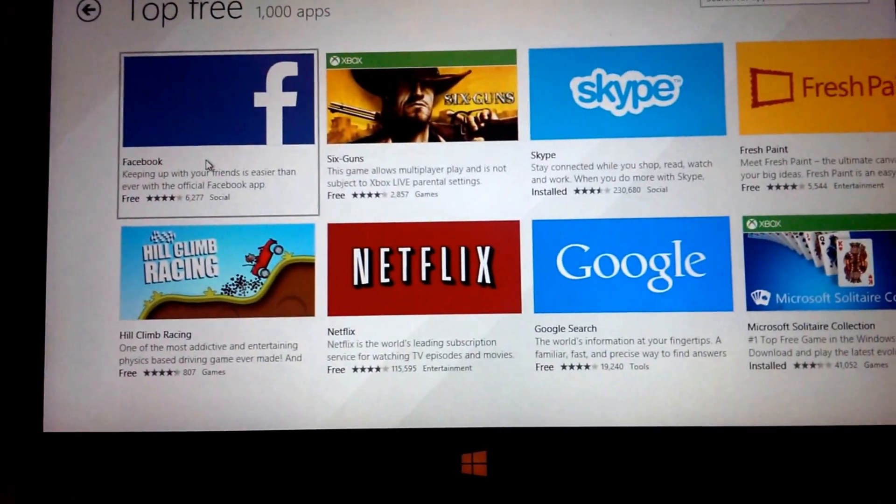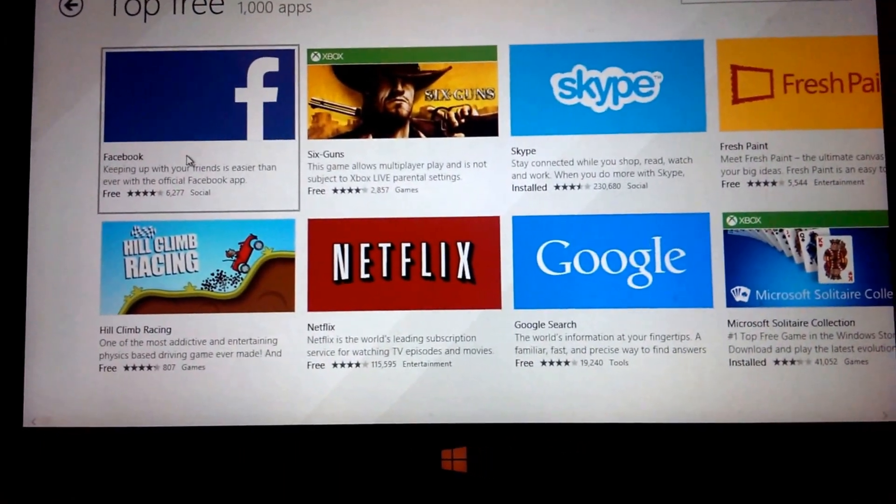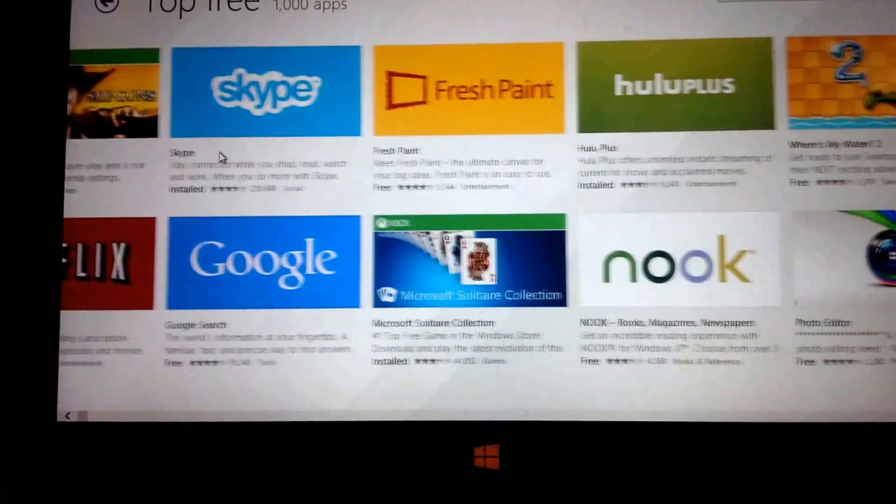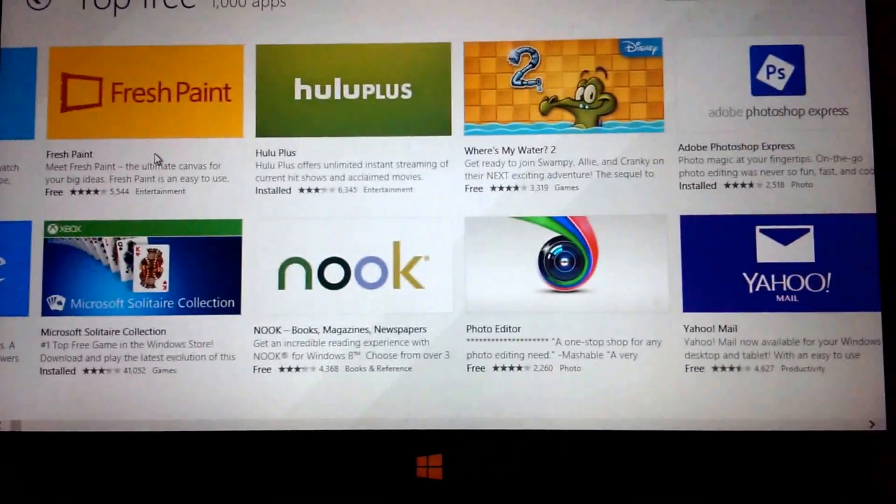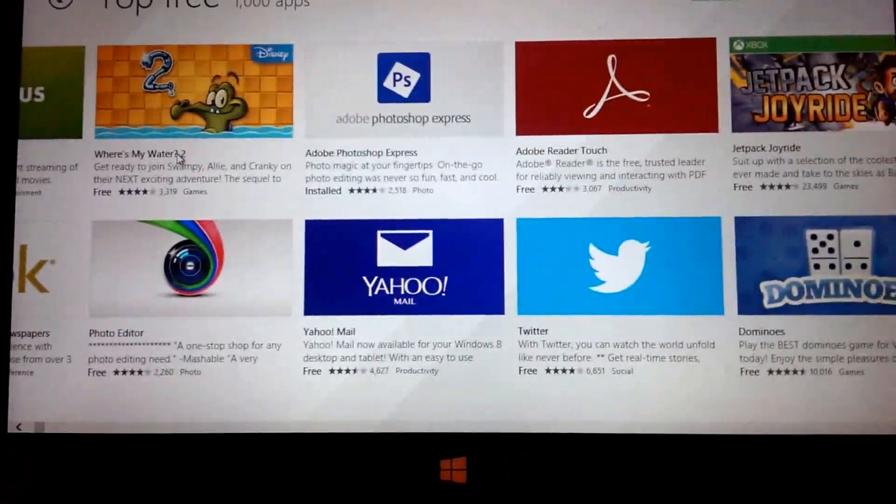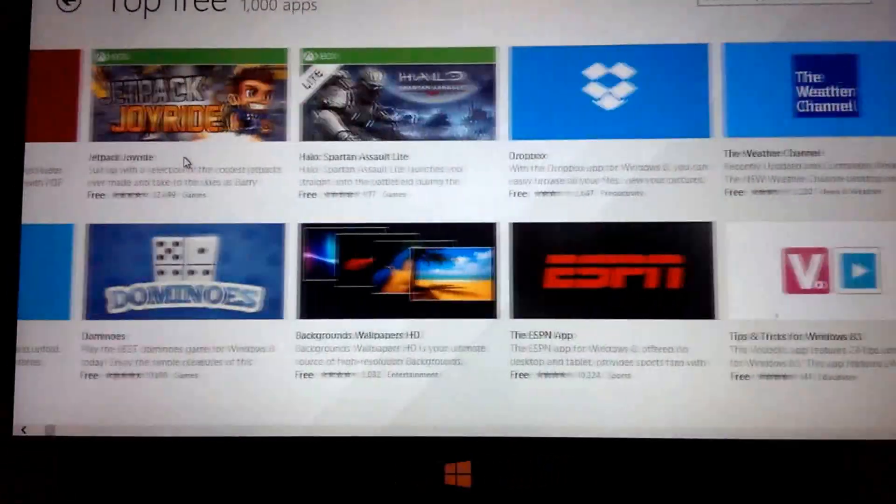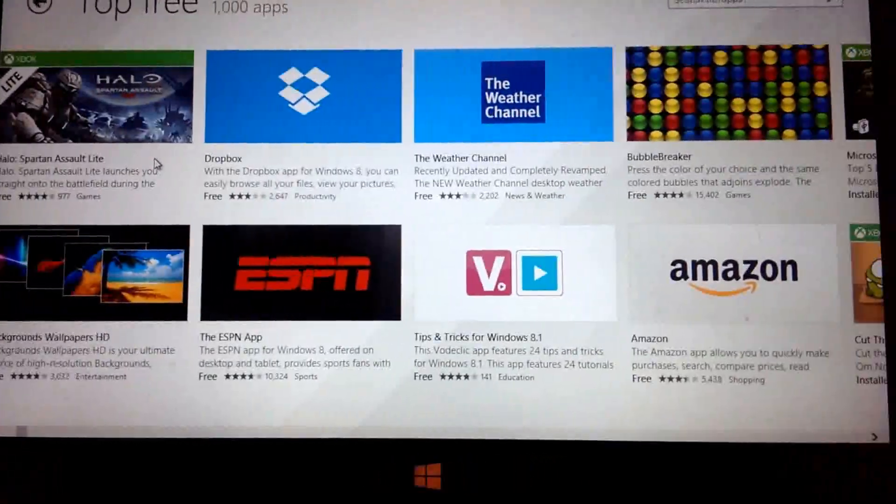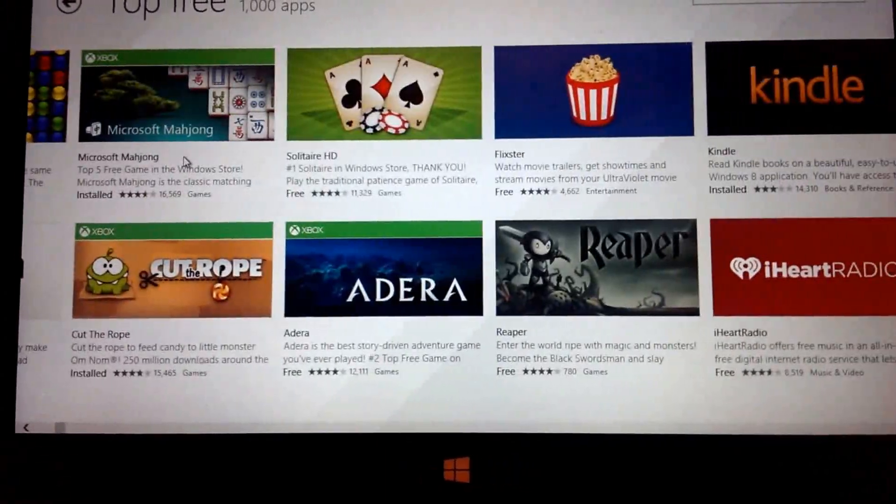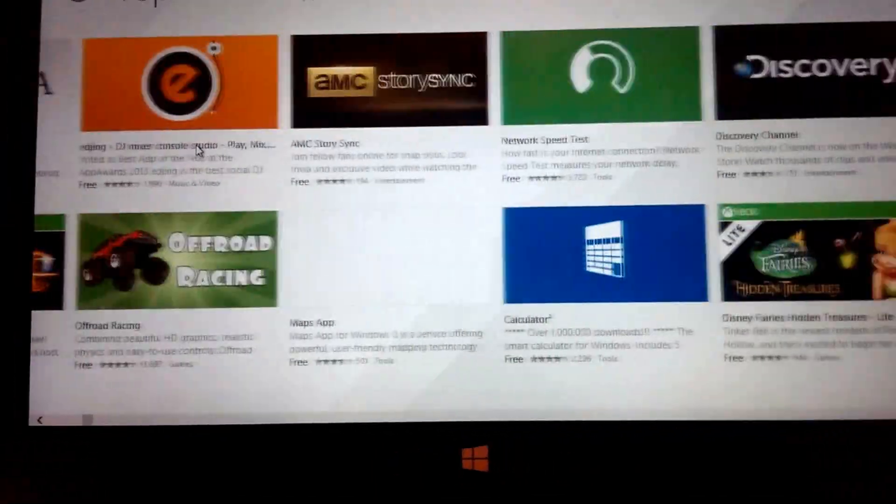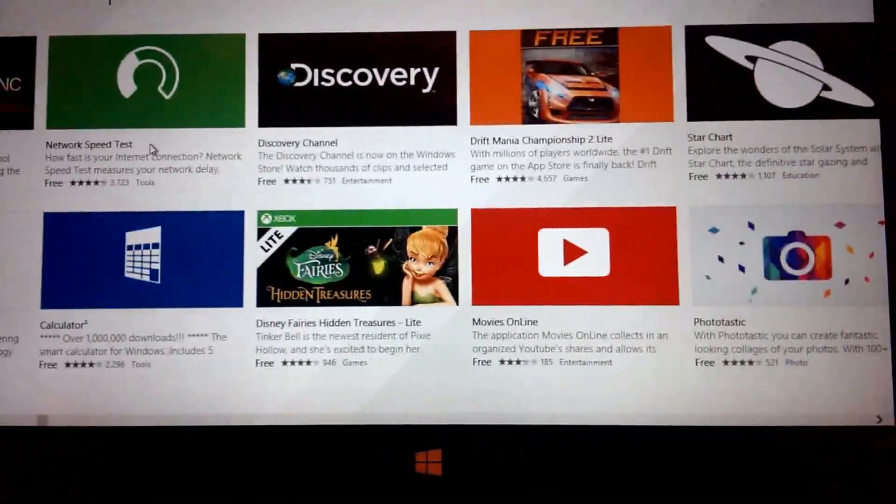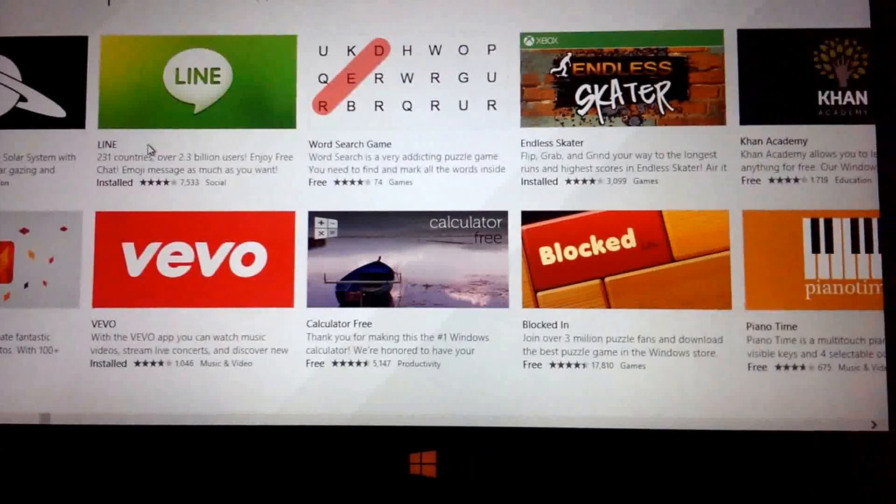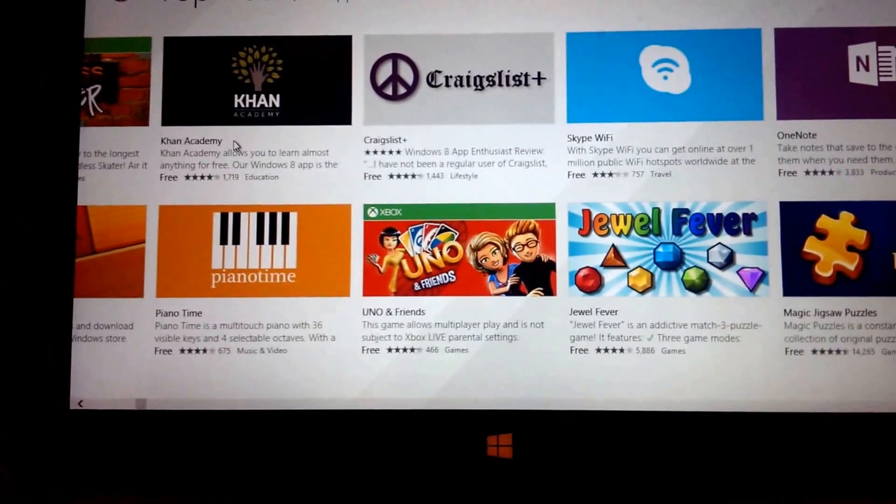So I'm just going to scroll through the top maybe 100 apps or so, but if you're looking for a particular app that you have to have before you buy your Surface RT, leave a comment and I'll definitely do a search for you. It takes me a couple seconds.